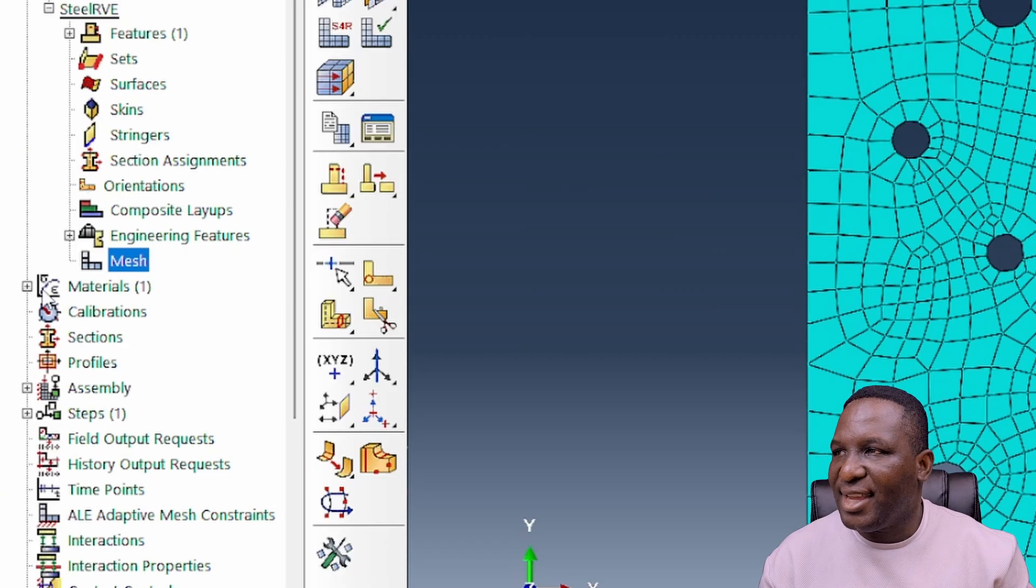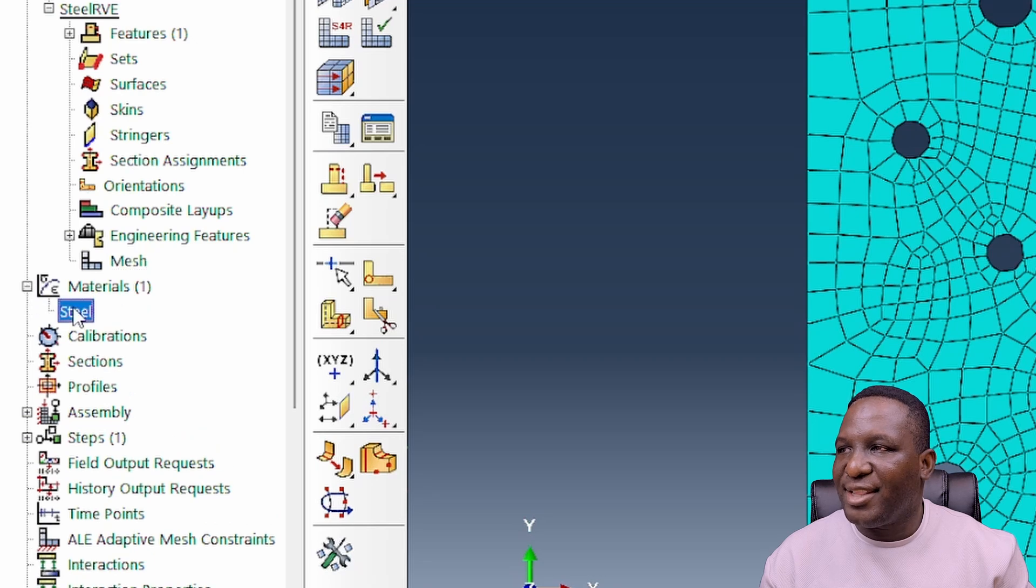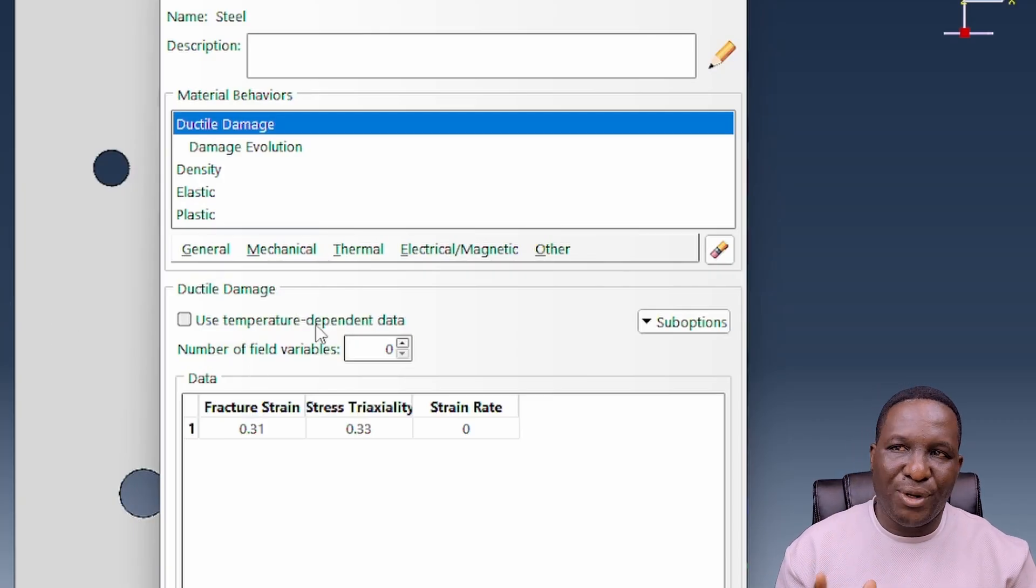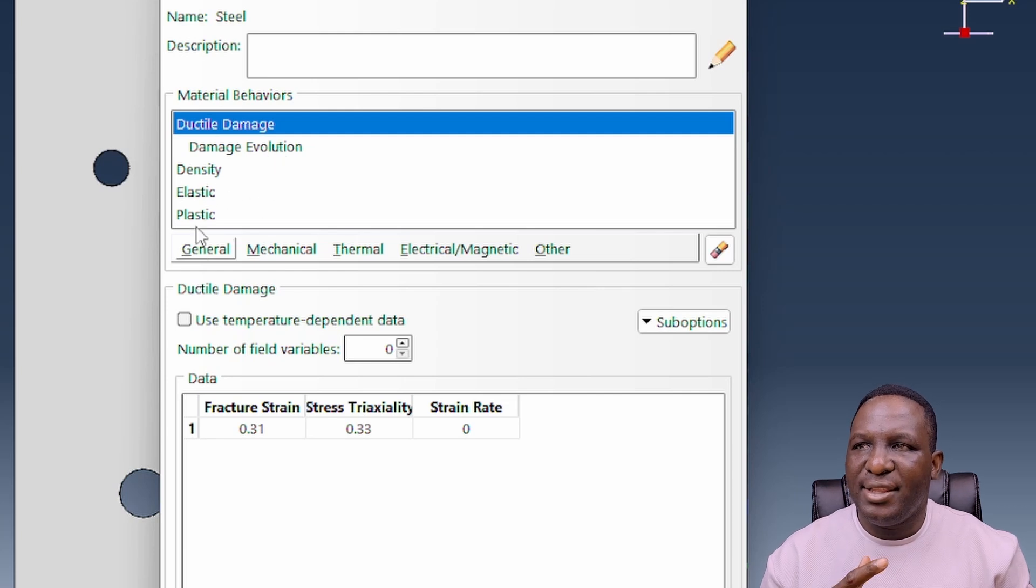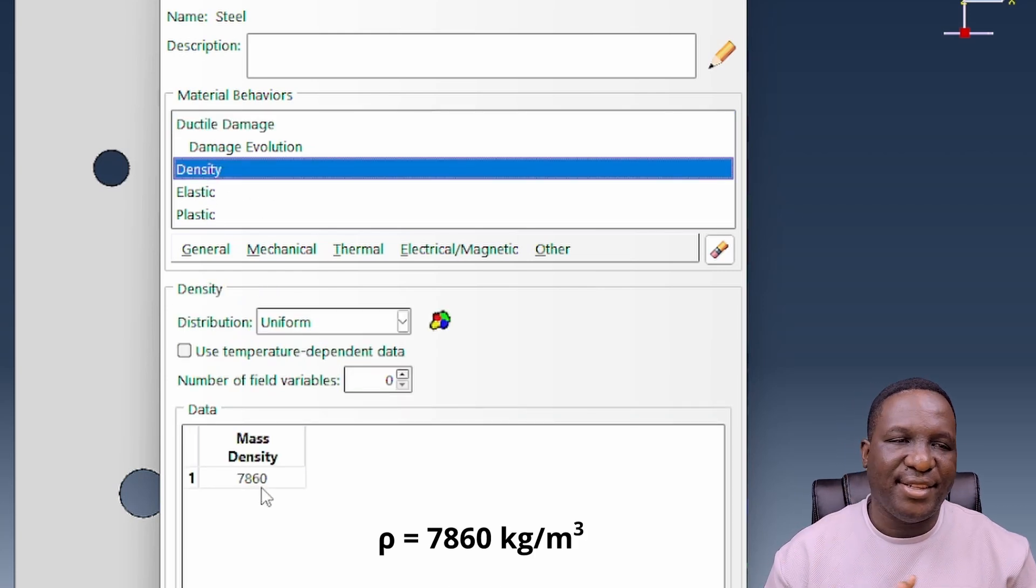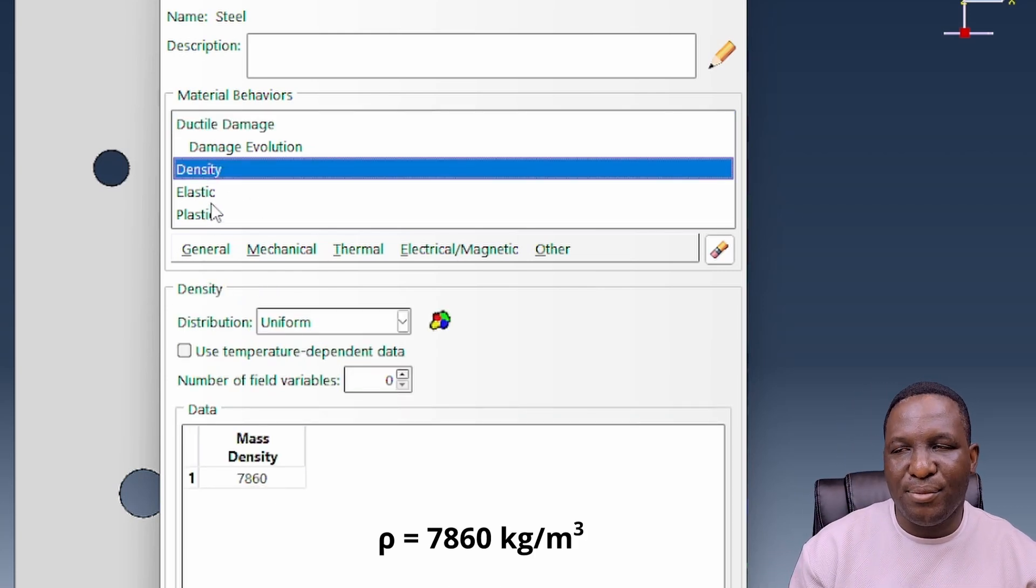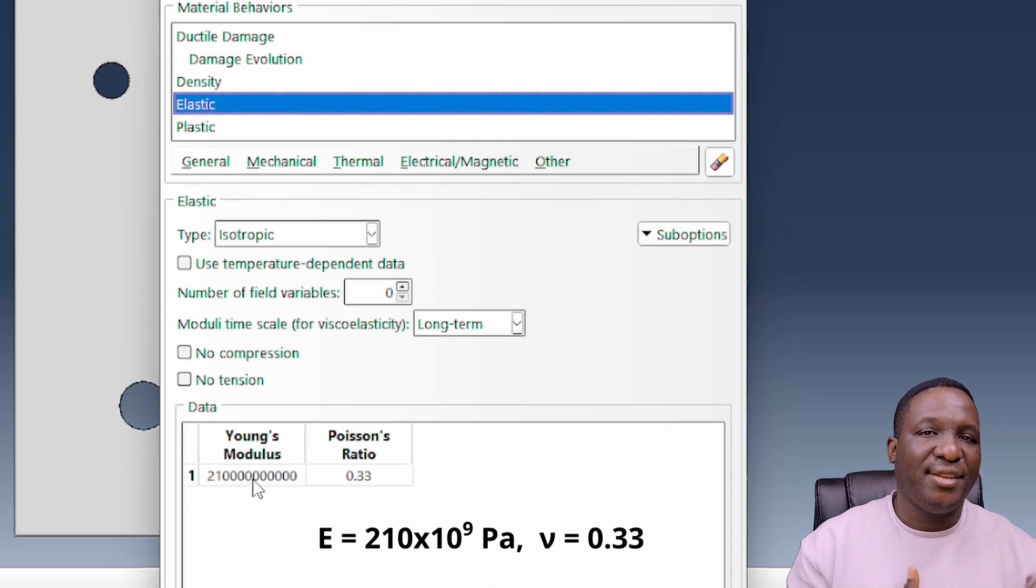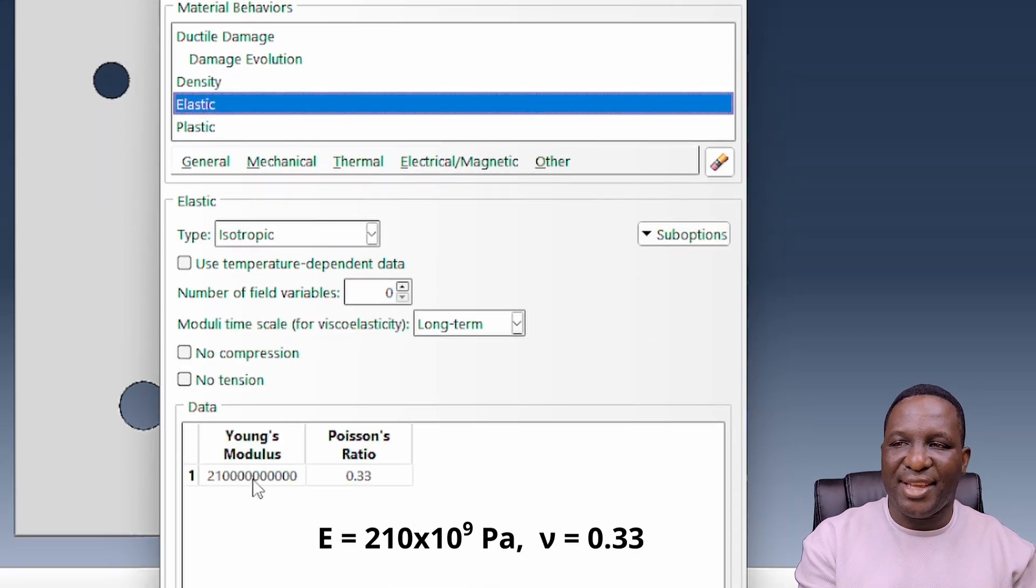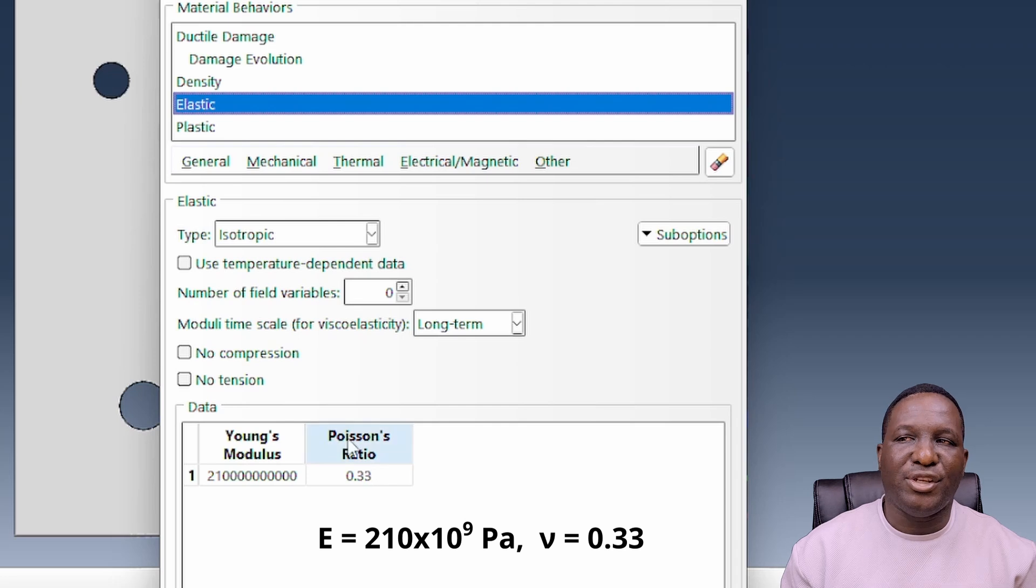Let's think about the material. I've already created a steel material. First, the density of the material is 7,860 kilograms per meter cubed. The elastic properties would be 210E to power 9, which is gigapascals, and that's the Poisson ratio.